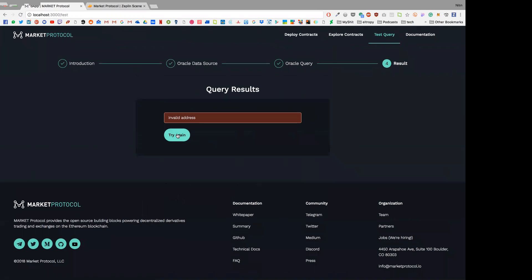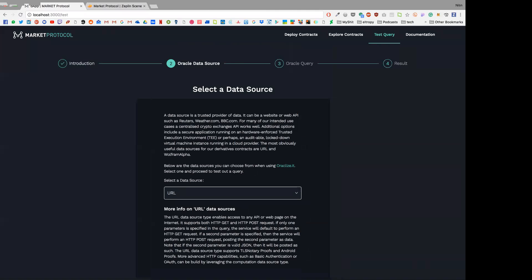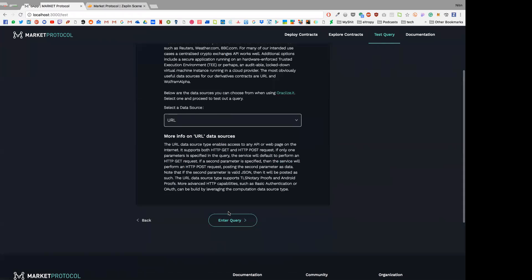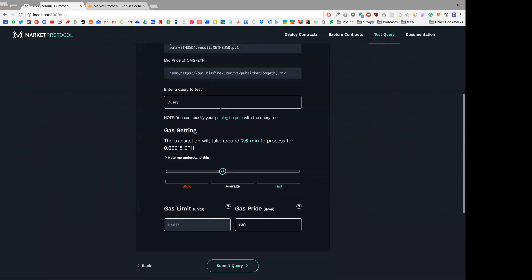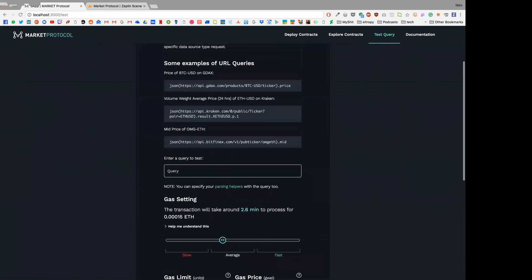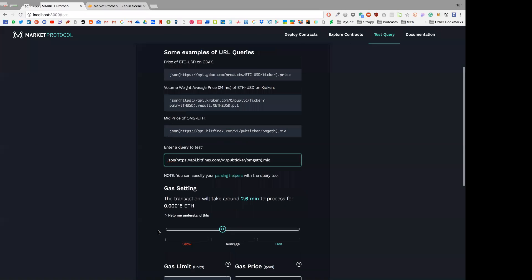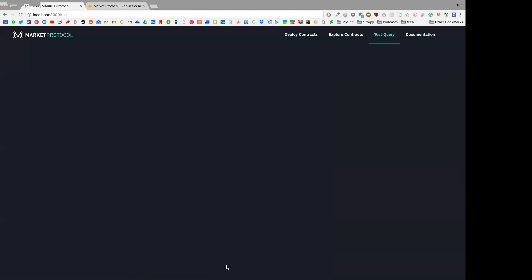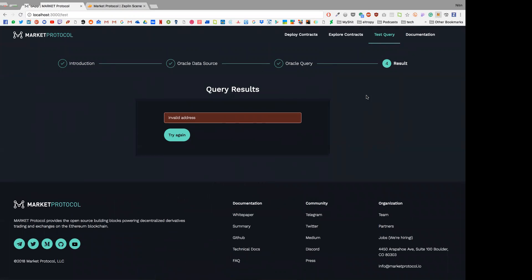And it says invalid address. Let's see what's going on with it. Did I miss something? Oh, I think I haven't connected with MetaMask. Just give me one second.